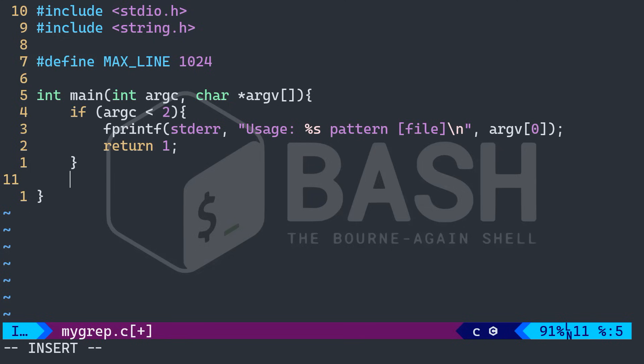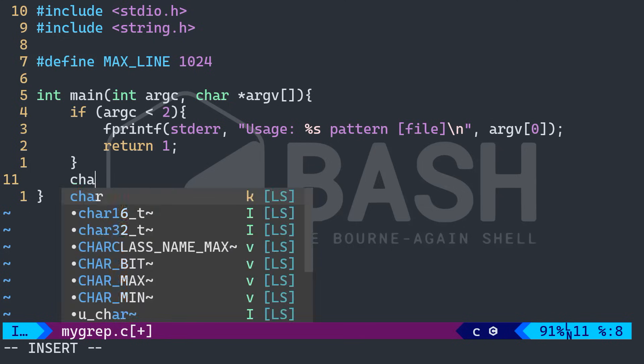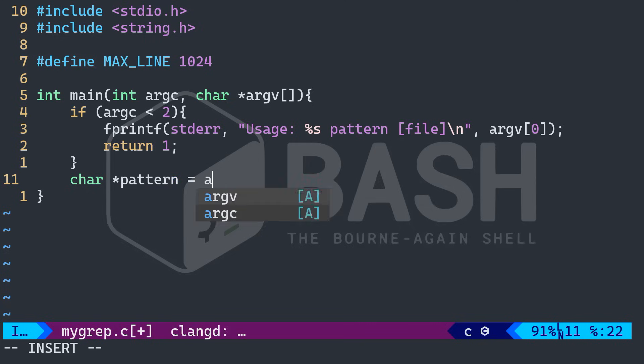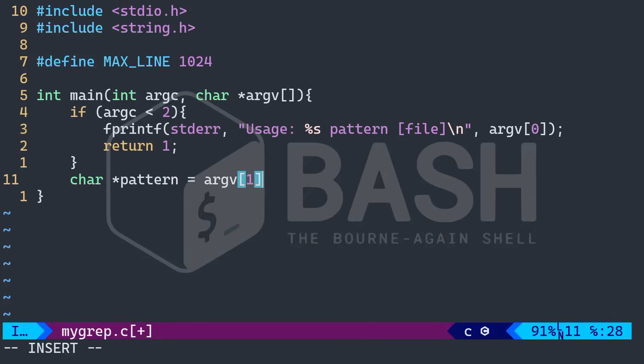So I want the word or the phrase that we are trying to find in the text. So I'm going to type character, asterisk pattern is equal to arg V sub one. This is the word or the phrase that you are looking for in the file in the text.